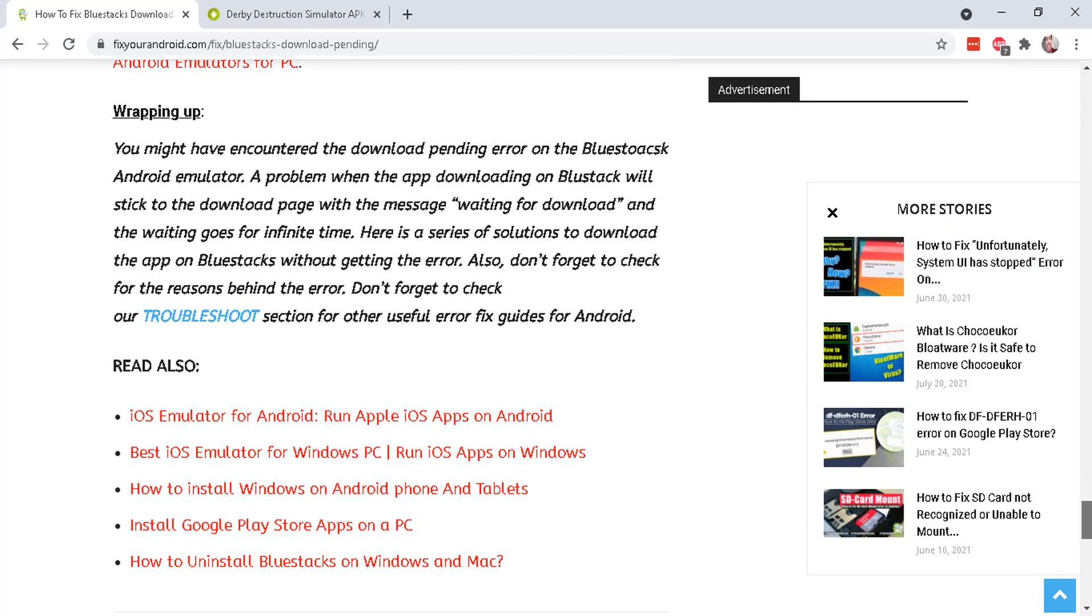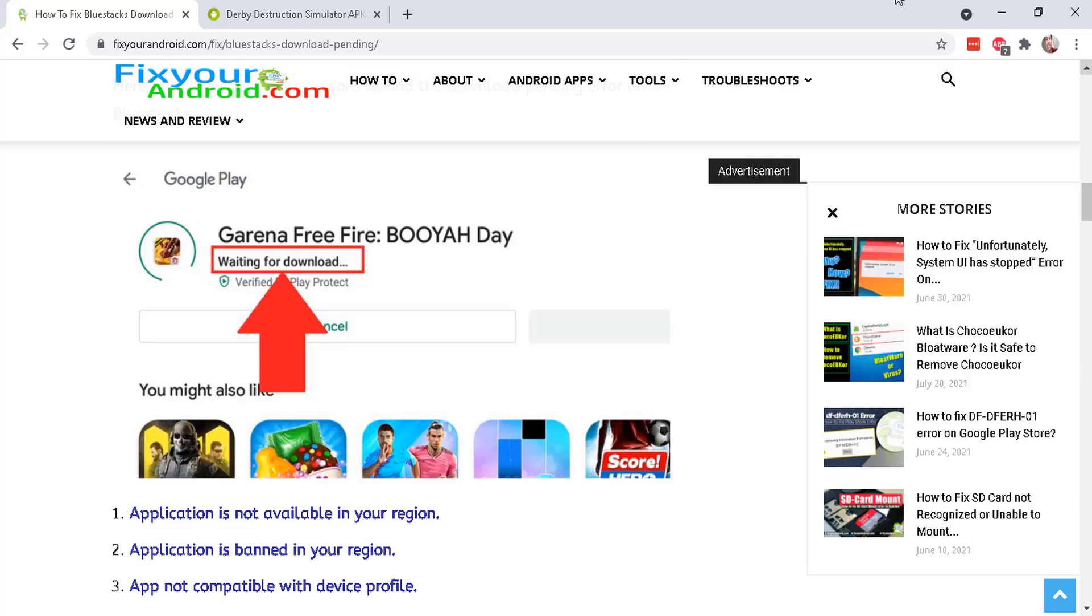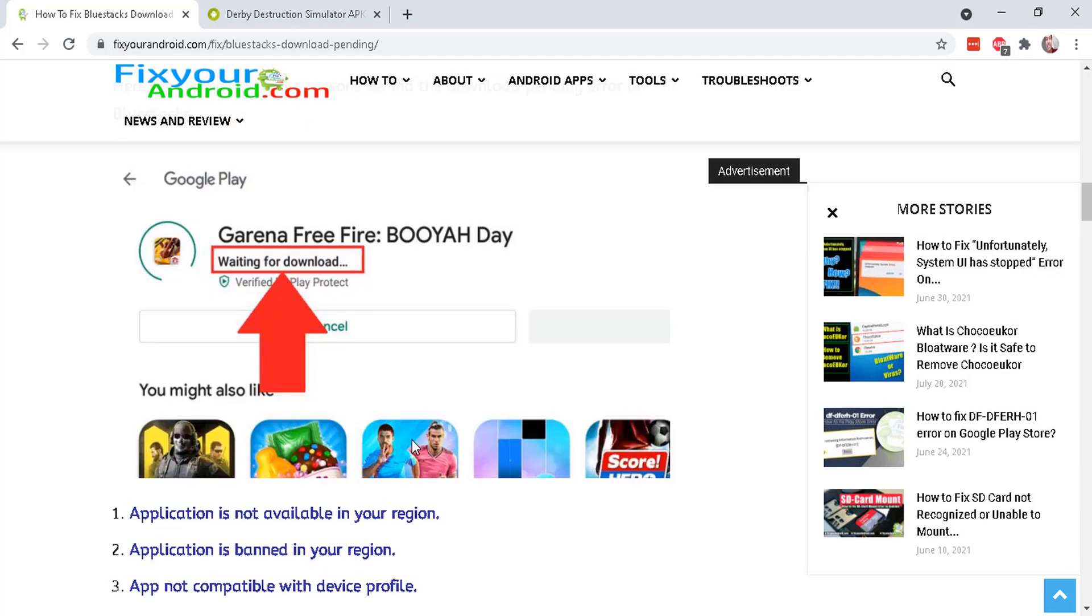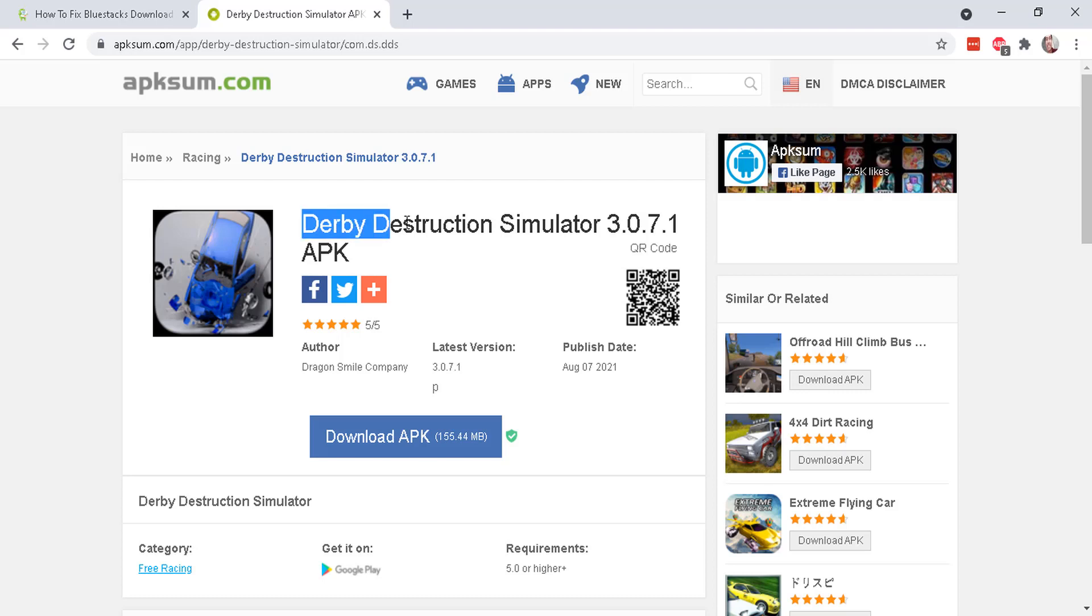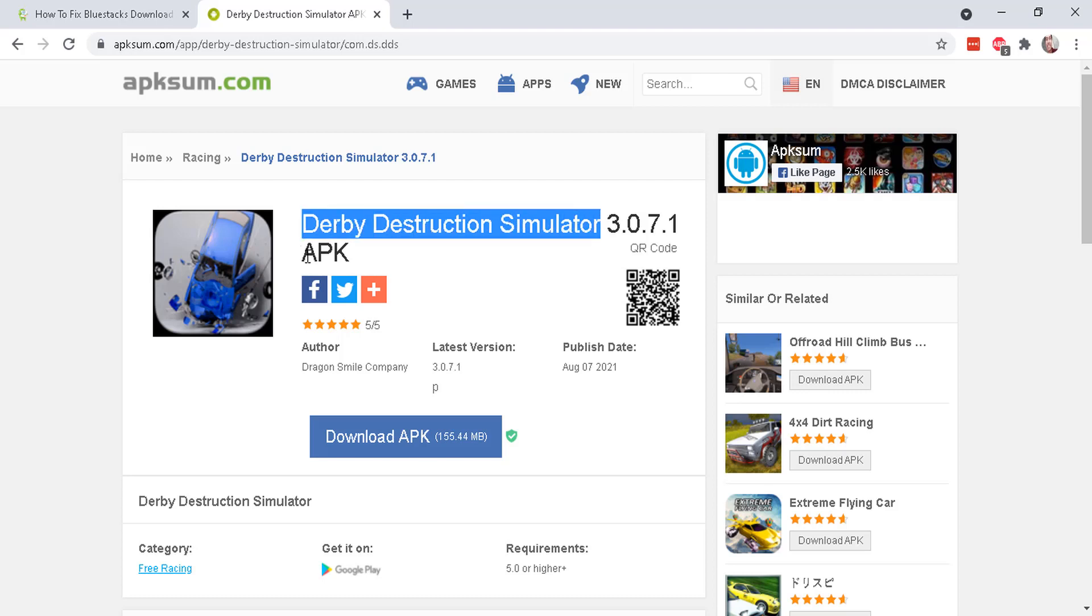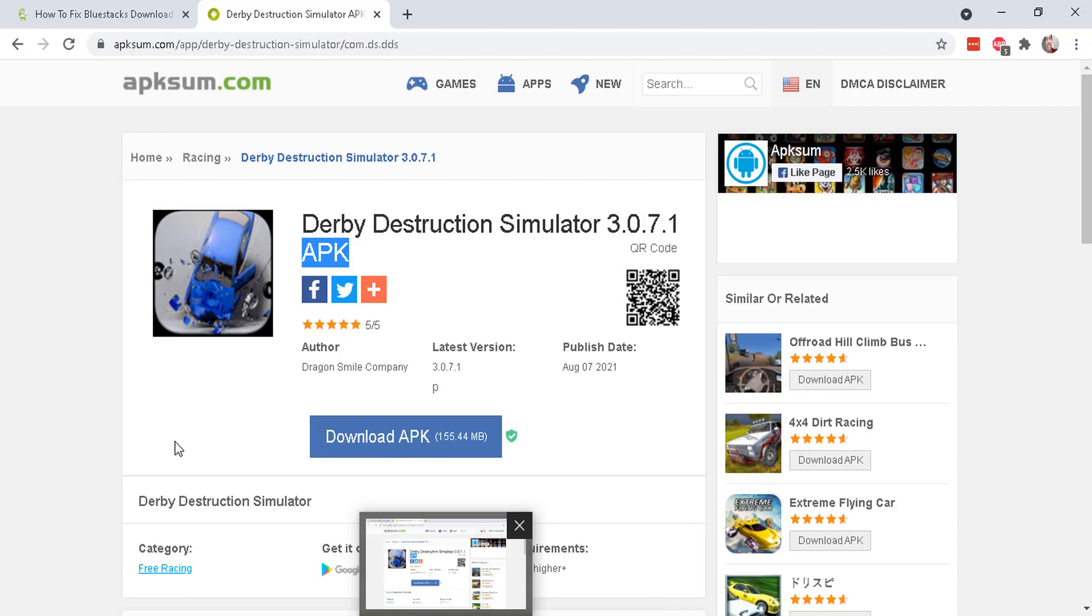Still not working. And lastly, pretty much everybody suggests just to manually download the APK. So basically you go to Google and then search for the app or game and then APK and then you will go to a website where you can download the APK files.